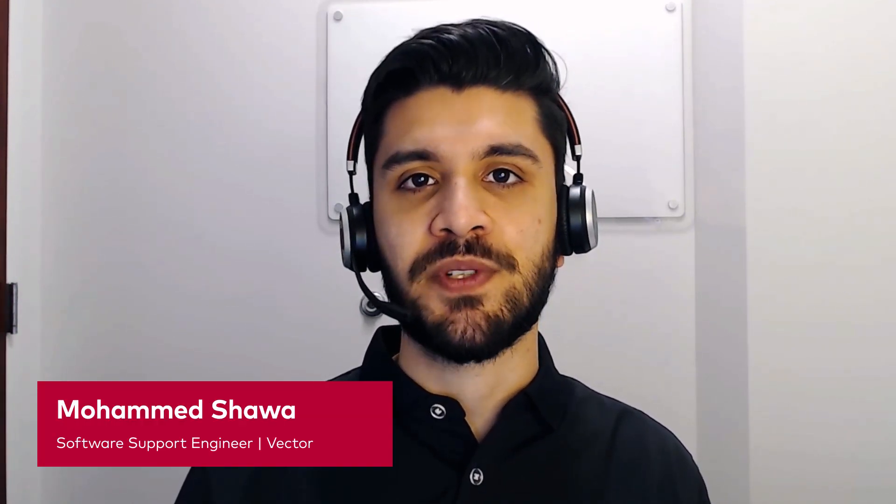Hello, my name is Mo Shawa and in this video, I'll be showing you how to integrate PCM Plus into Visual Studio.